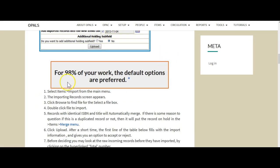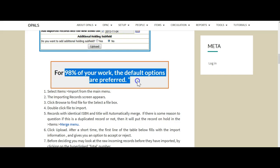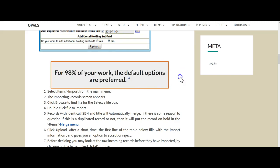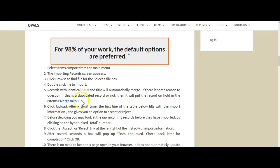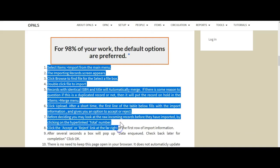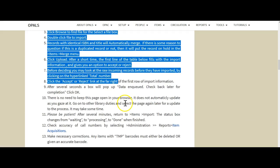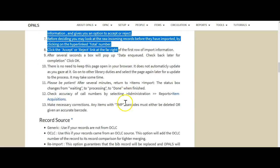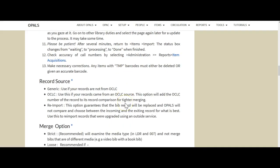This will go through the entire process step by step, and it mentions things like records with identical ISBN and title will automatically merge into one record with multiple holdings. It's a very good document to look at. And by the way, we also note 98% of your work, the default options are preferred. Not only are they preferred, but they're probably just fine for your library.